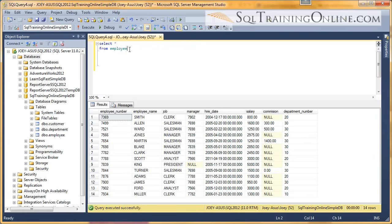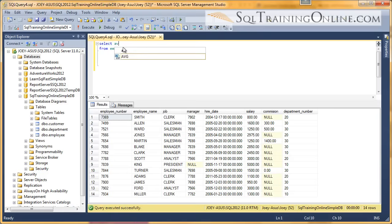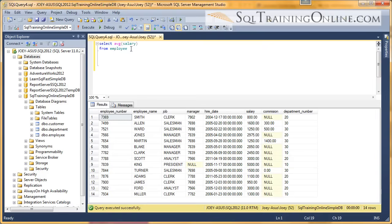In this case, I am selecting against the employee table, and the employees have a salary. So the average function is represented by AVG, and then whatever column you want to average against. In this case, it's the salary column.